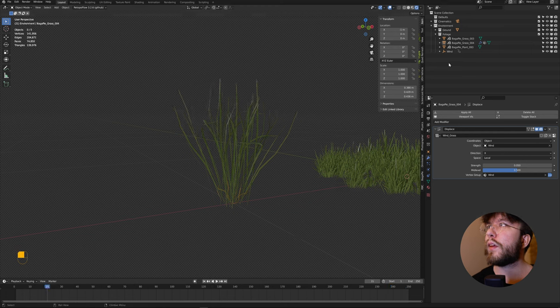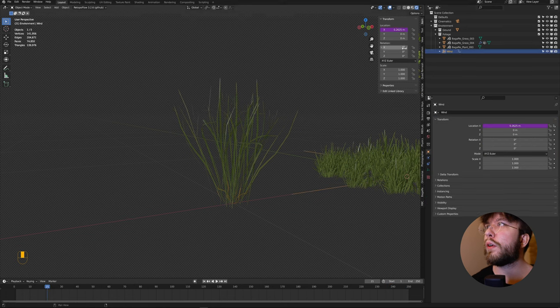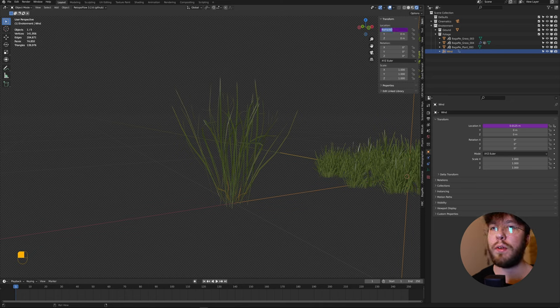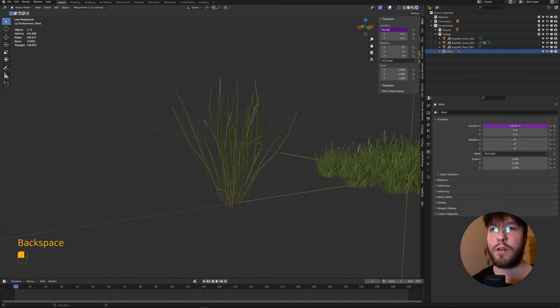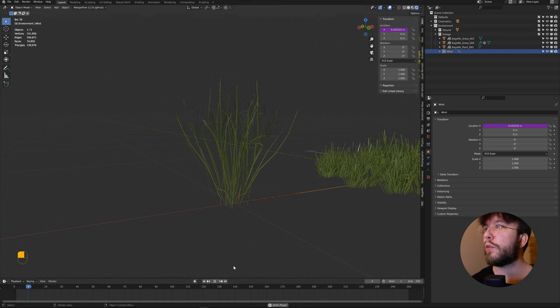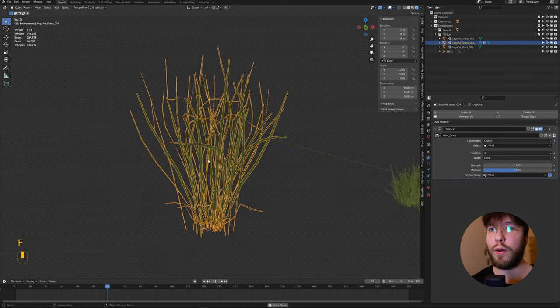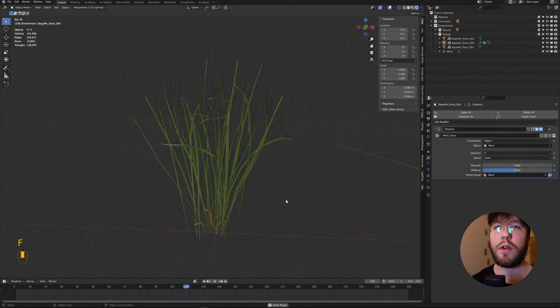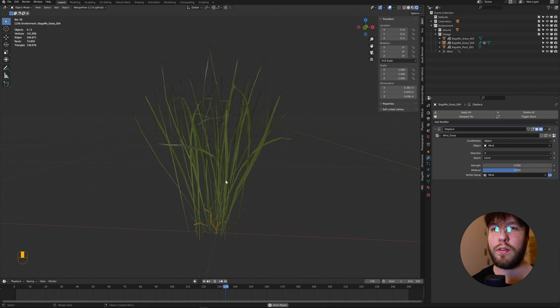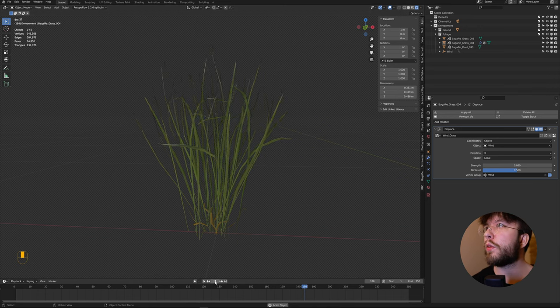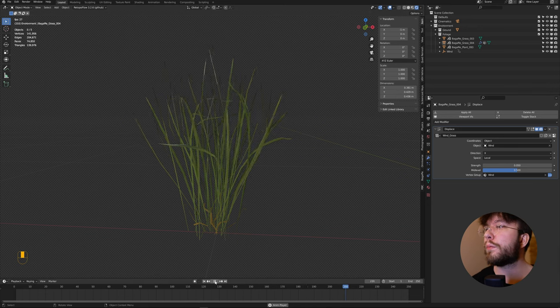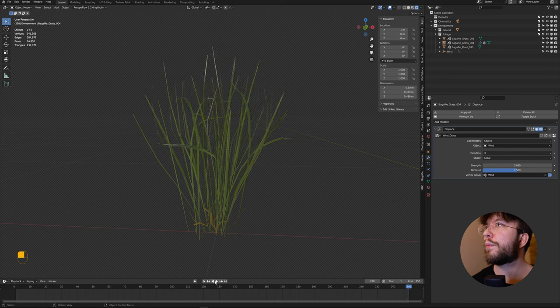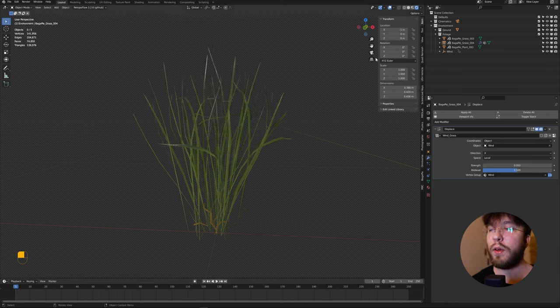As I mentioned before, if you divide it by something else like frame divided by 30 instead, you can see that the wind is now blowing much faster than it was before. If you change the strength on the modifier itself, it will affect how much the wind is moving the geometry around. Let's change it back to 80 for this one.